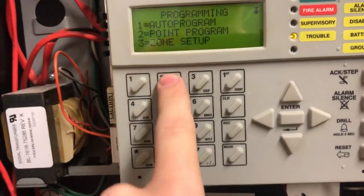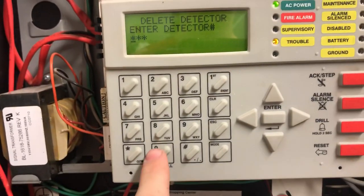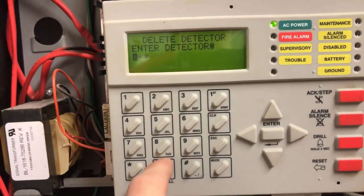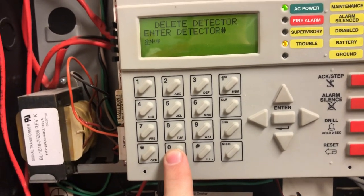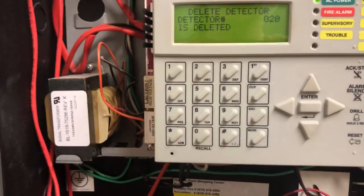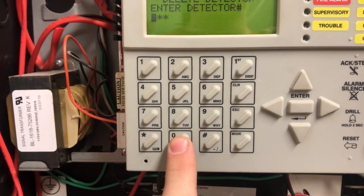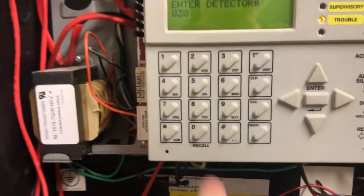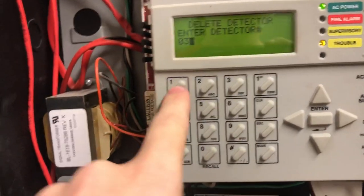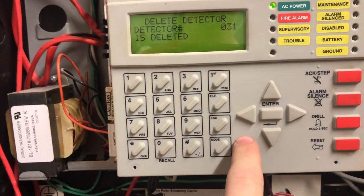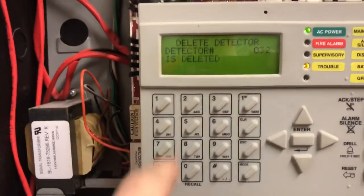Let's go to 2 for point program, hit 1 for detector, 2 for delete. Here's where you have to be very, very sure you don't make any mistakes. Let's start with the lowest number and work to the highest. So 20 is 0-2-0 — it is deleted. Now 30: 0-3-0 is deleted. And 0-3-0 is now deleted.